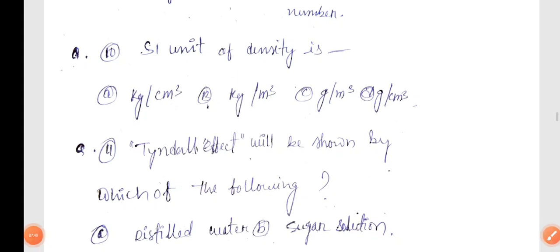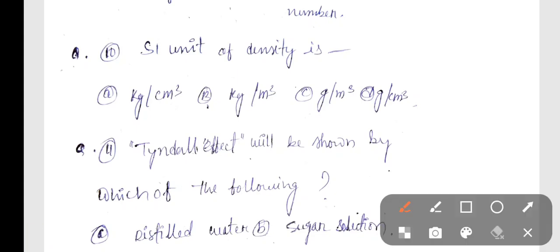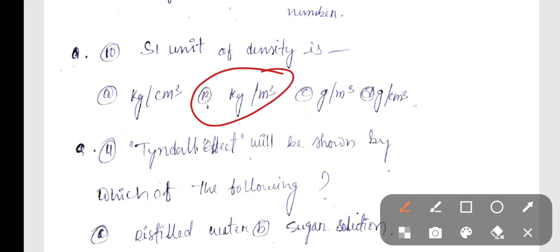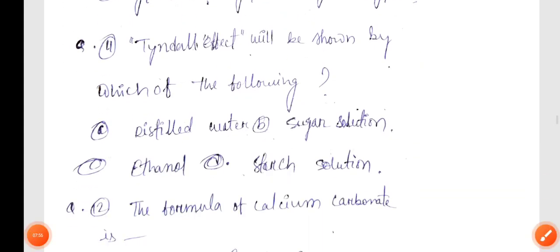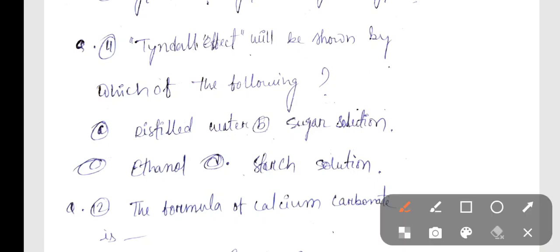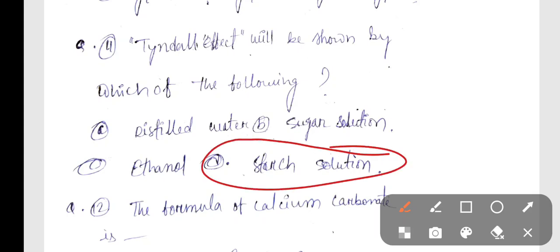Next, SI unit of density. Next question: Tyndall effect will be shown by — Option D, colloidal solution. Tyndall effect will be shown by colloidal solution.